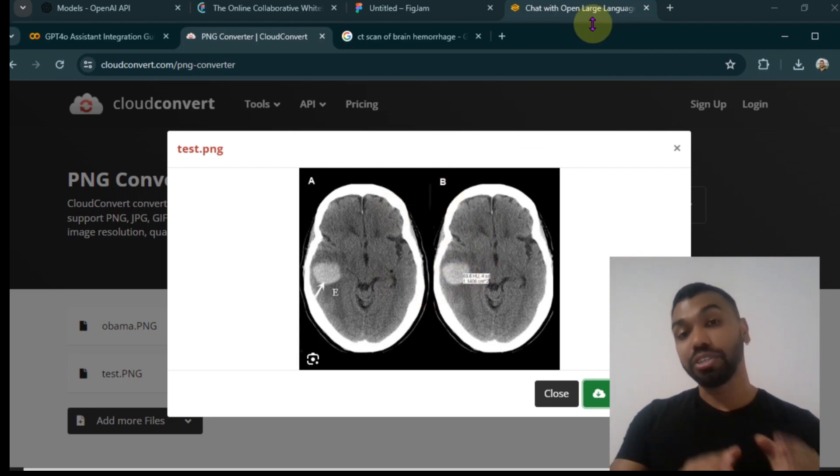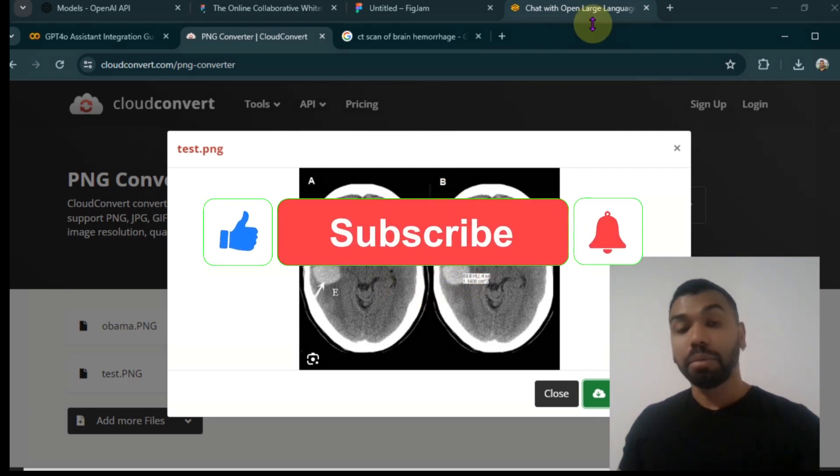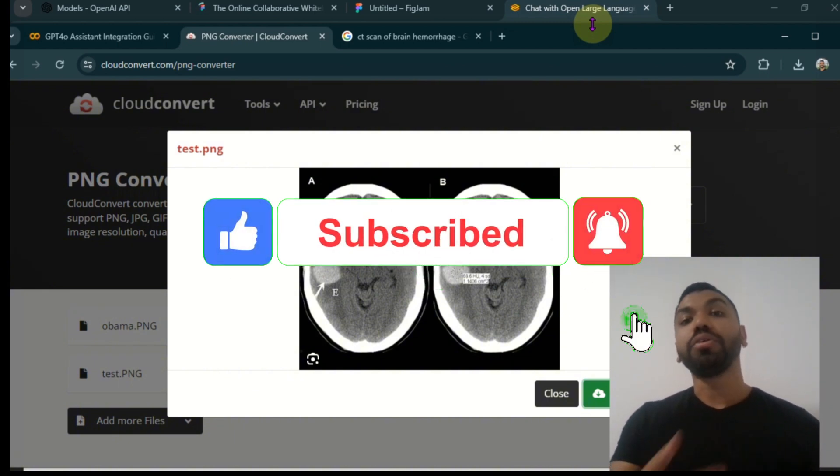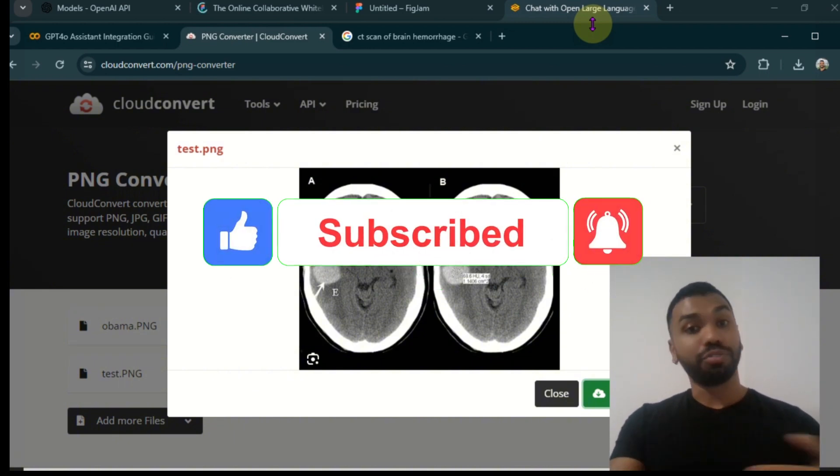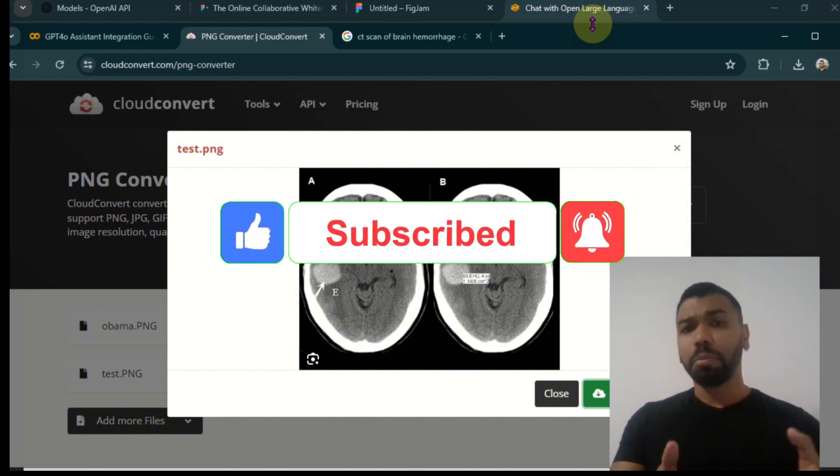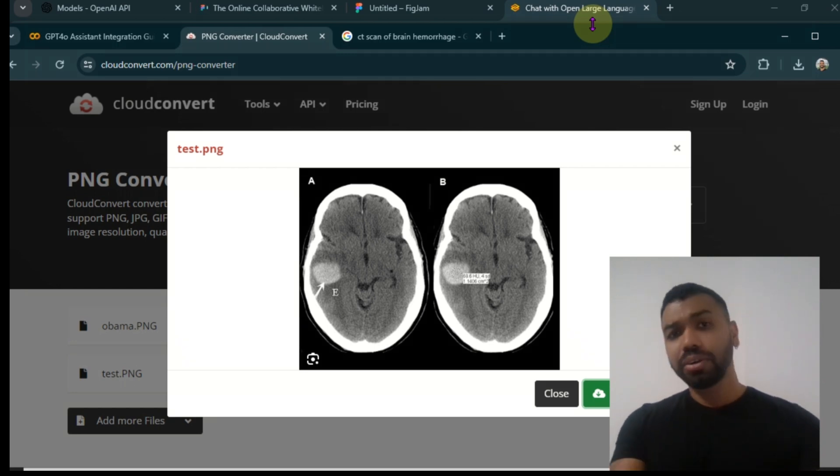Before I dive into the conceptual framework as well as the code, make sure you like, subscribe, and hit the notification bell so that you get notified every time you drop a new video about Python coding, OpenAI Assistants, as well as AI in general.